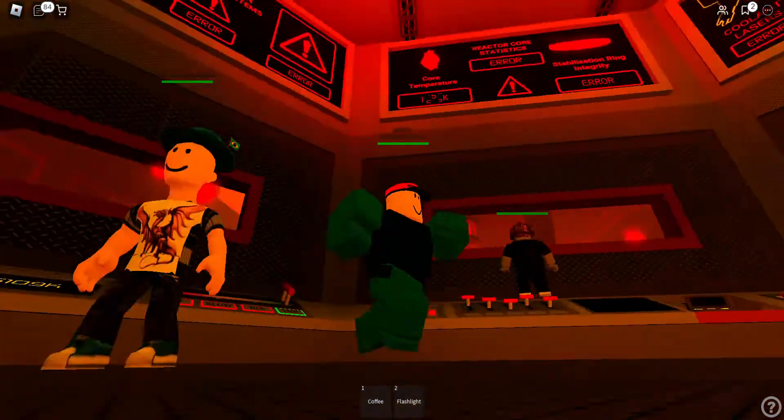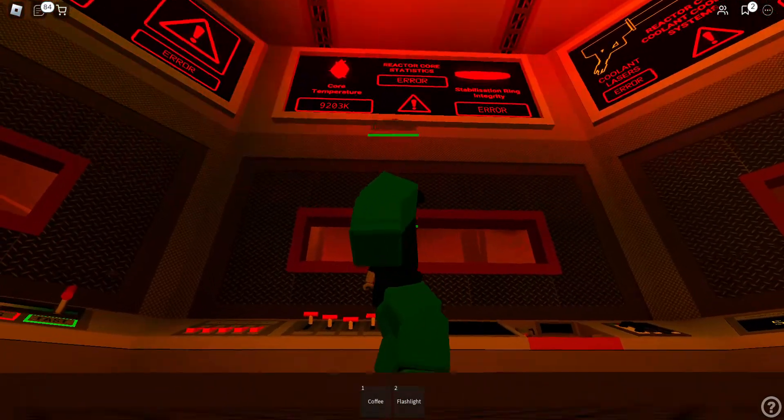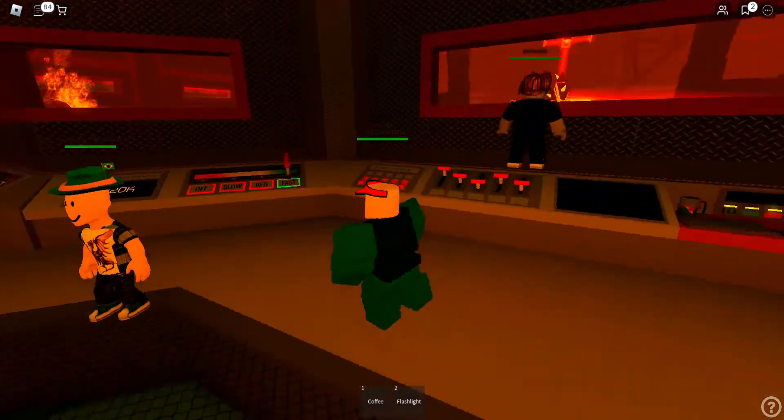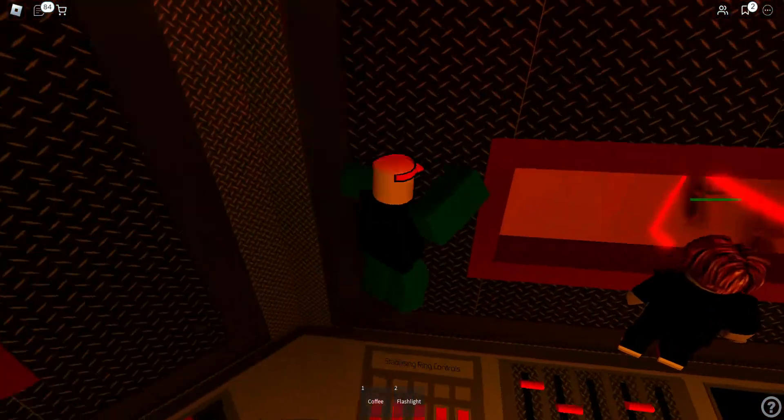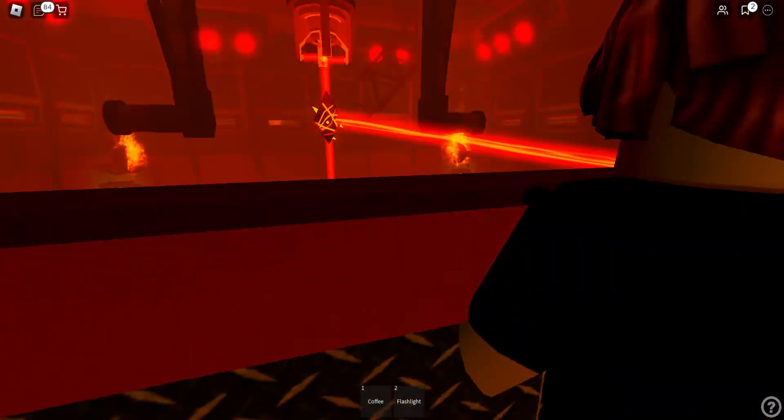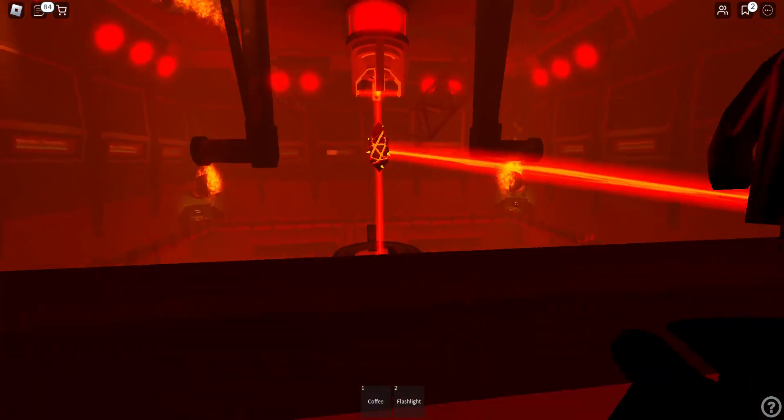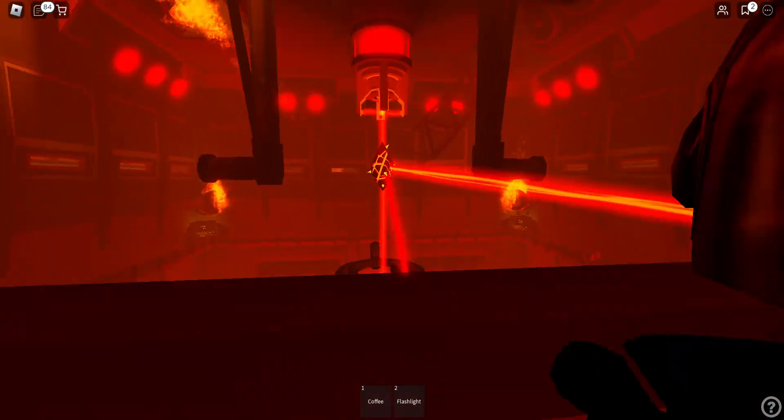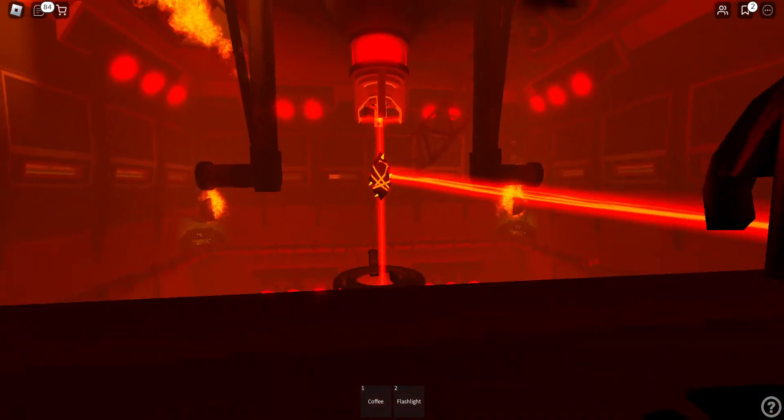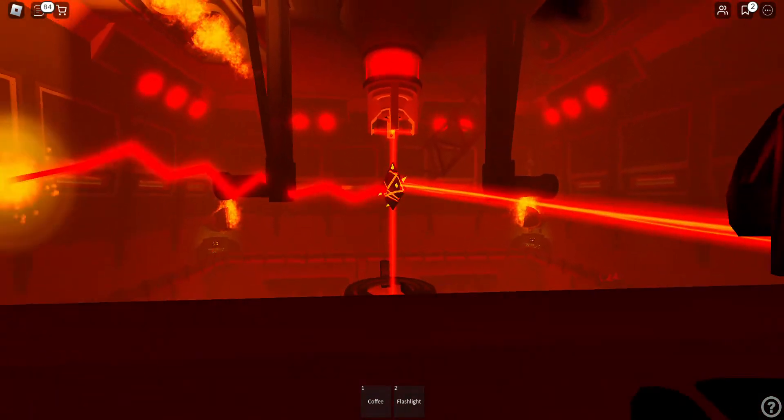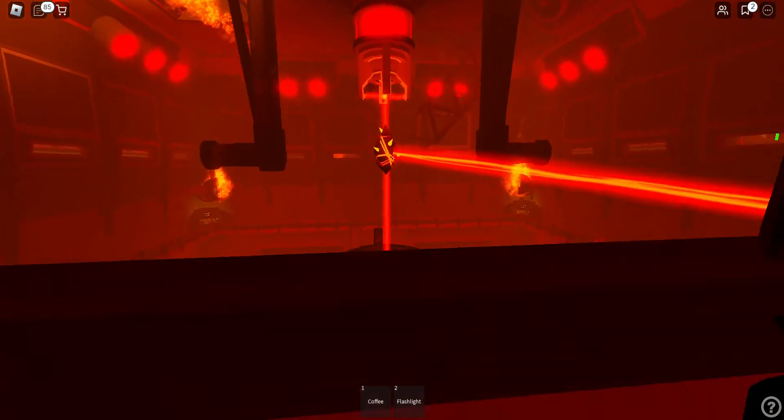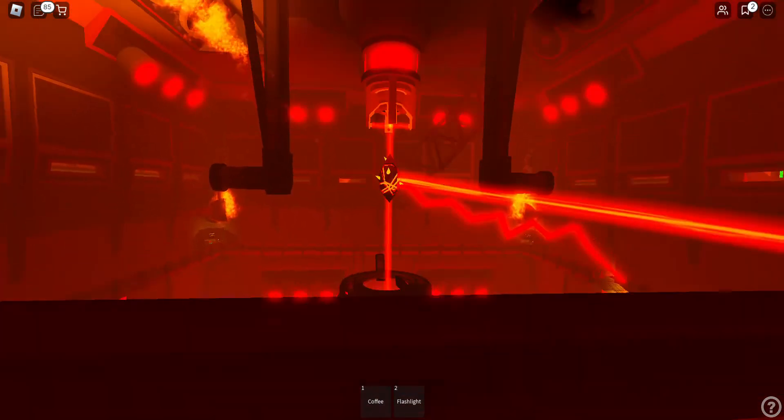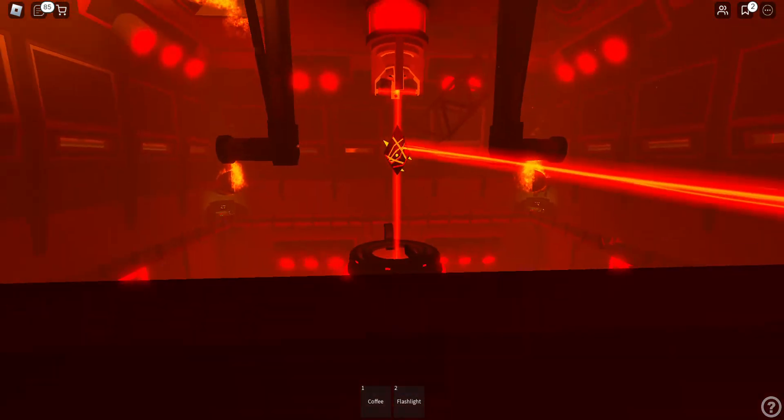Thermal generators offline. Transit systems offline. Security systems offline. Structural defense systems offline. Reactor Core Monitoring systems offline. Previous monitoring reports suggest the core meltdown detonation will occur at T-3 minutes.